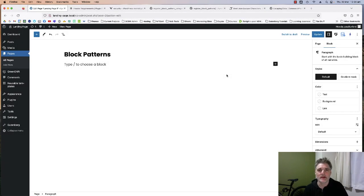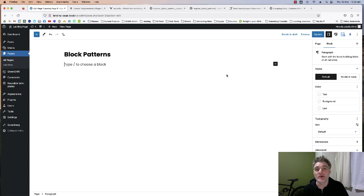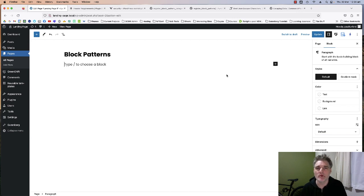Hey there, thanks for stopping by this video. In this video I'm going to be going over how to create a really basic, simple plugin to create or add your own patterns to your Gutenberg experience.